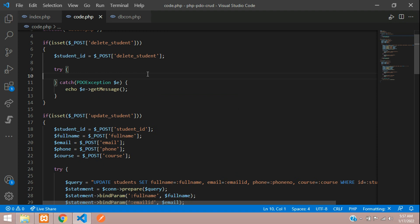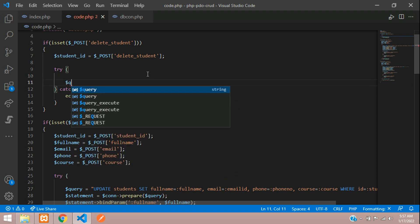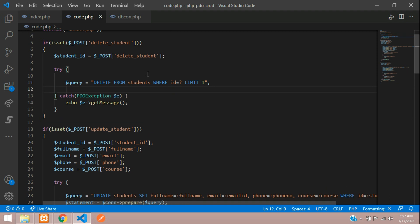Dollar query is equal to delete from the table name students, where ID is equal to question mark. And let's give a limit one. So you have to delete one at a time, one row.